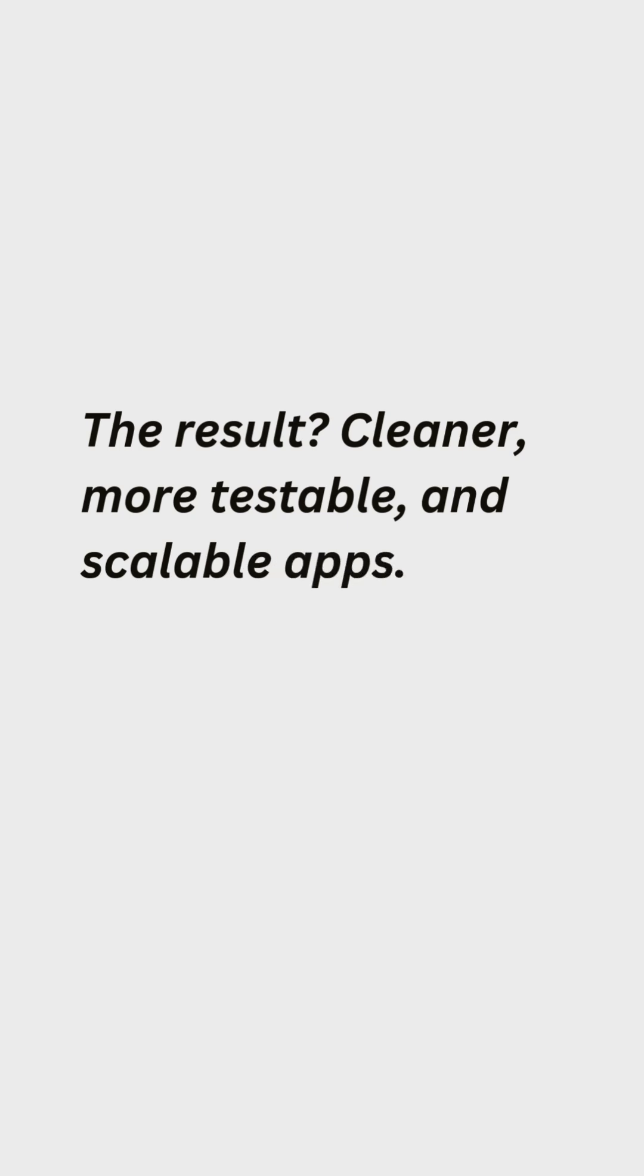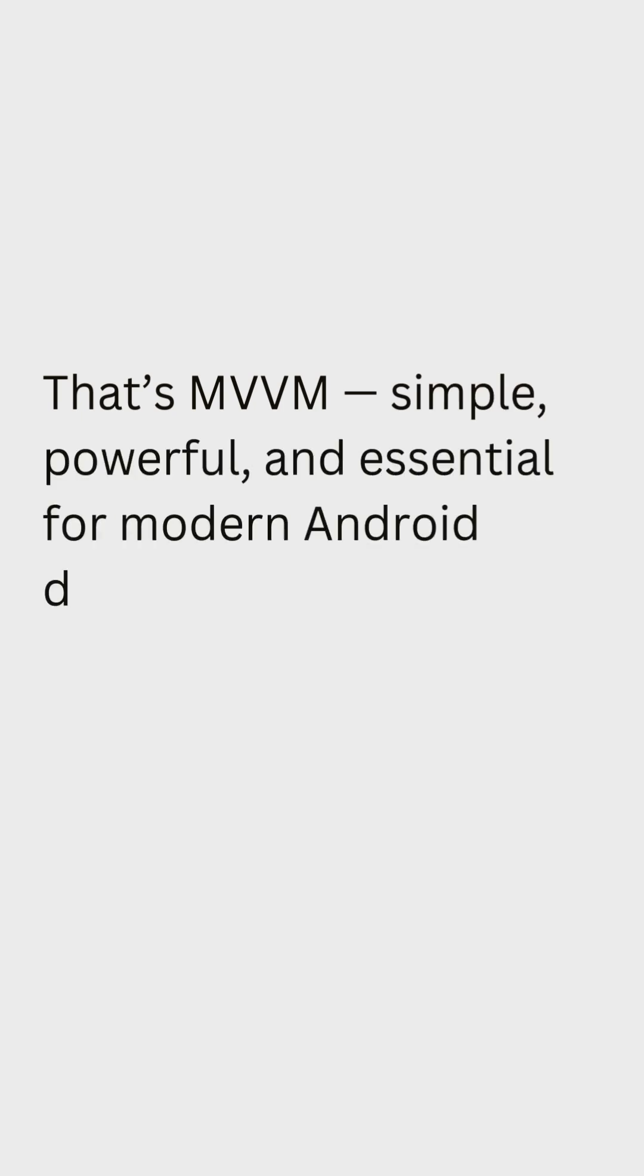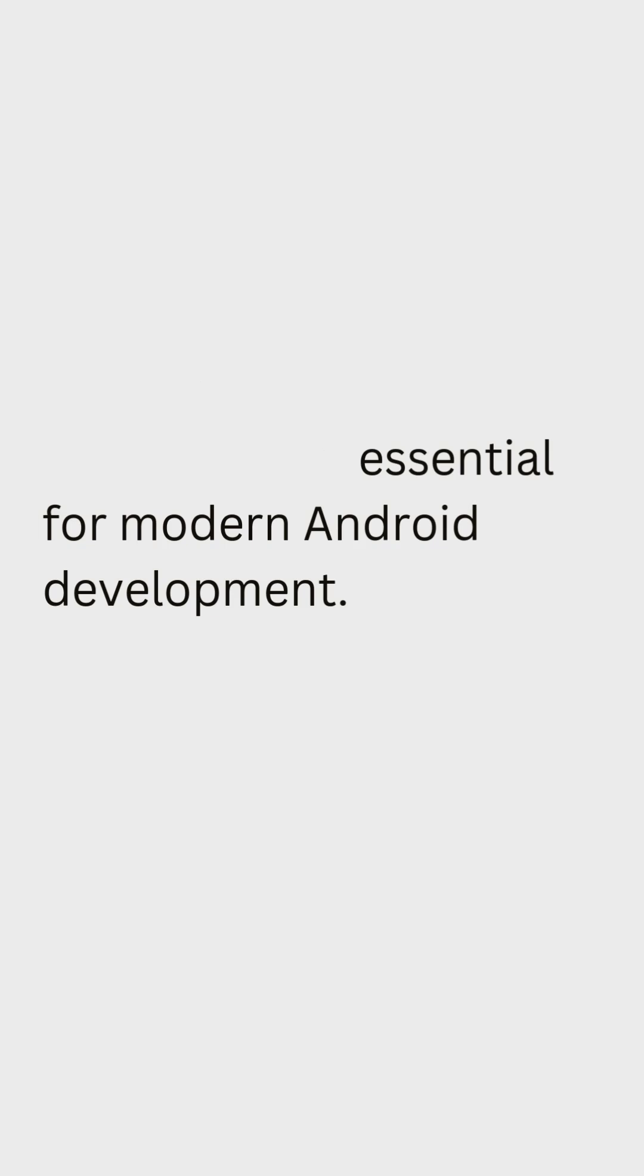The result? Cleaner, more testable and scalable apps. That's MVVM. Simple, powerful and essential for modern Android development.